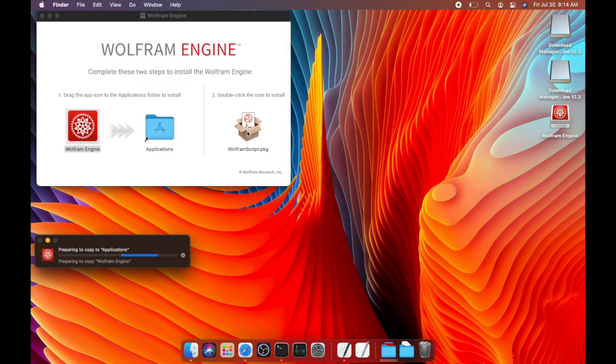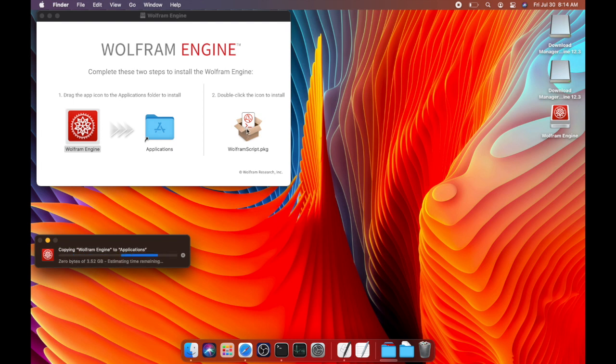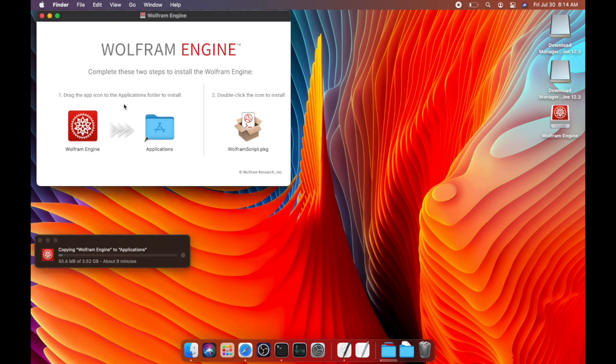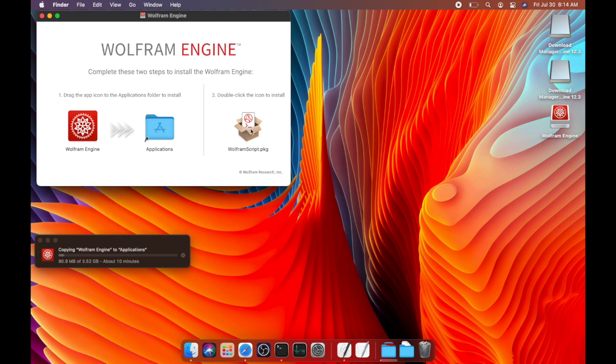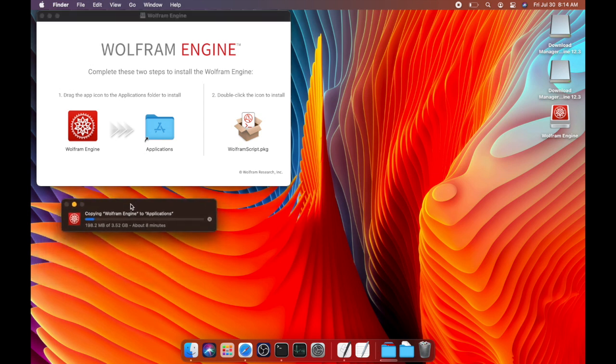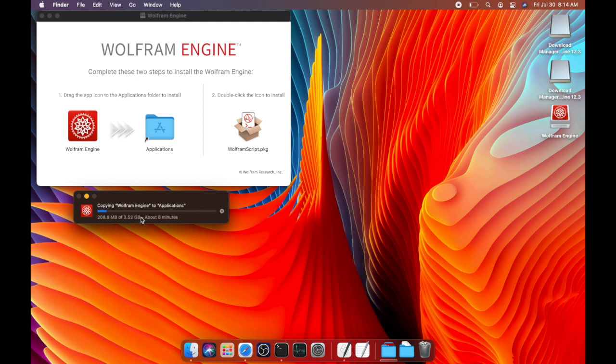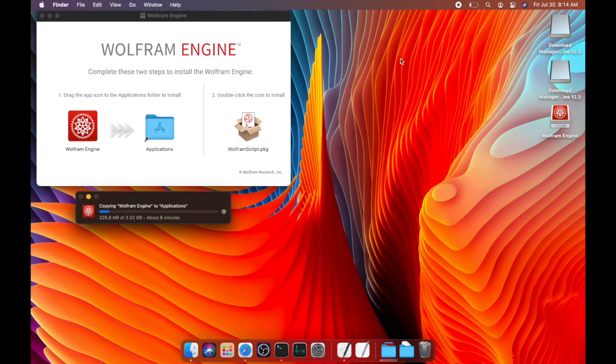And if you drag it into your applications, it will start installing that. And the second thing that is included with the Wolfram language is this Wolfram script package. Now Wolfram script is the tool that allows you to connect to the Wolfram engine and run Wolfram language code from your terminal. So really this program is a little shell utility that allows you to send data to the Wolfram engine. So as you can see, this is going to be about a four gigabyte download. So I will pause the video and resume when that is complete.